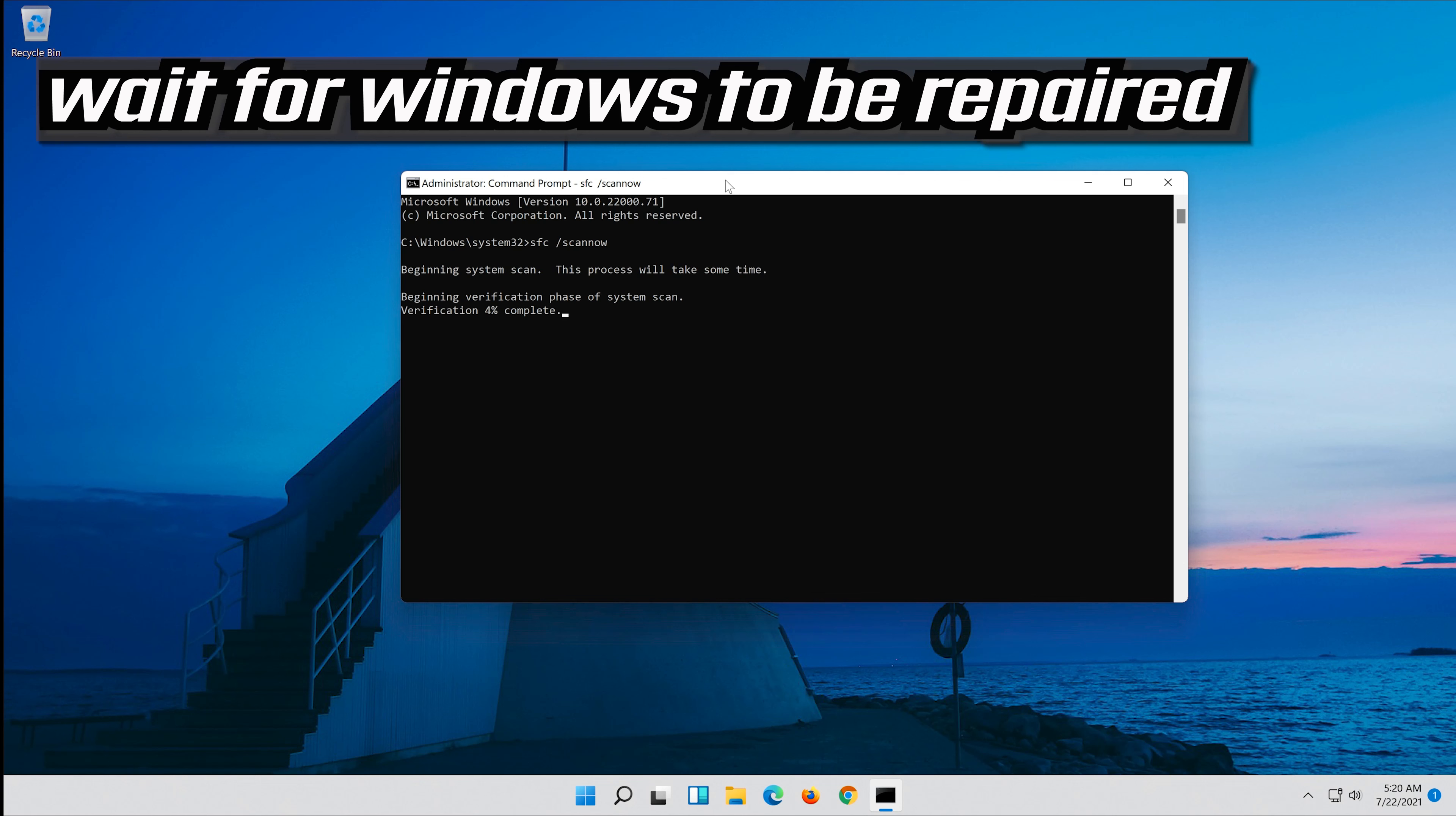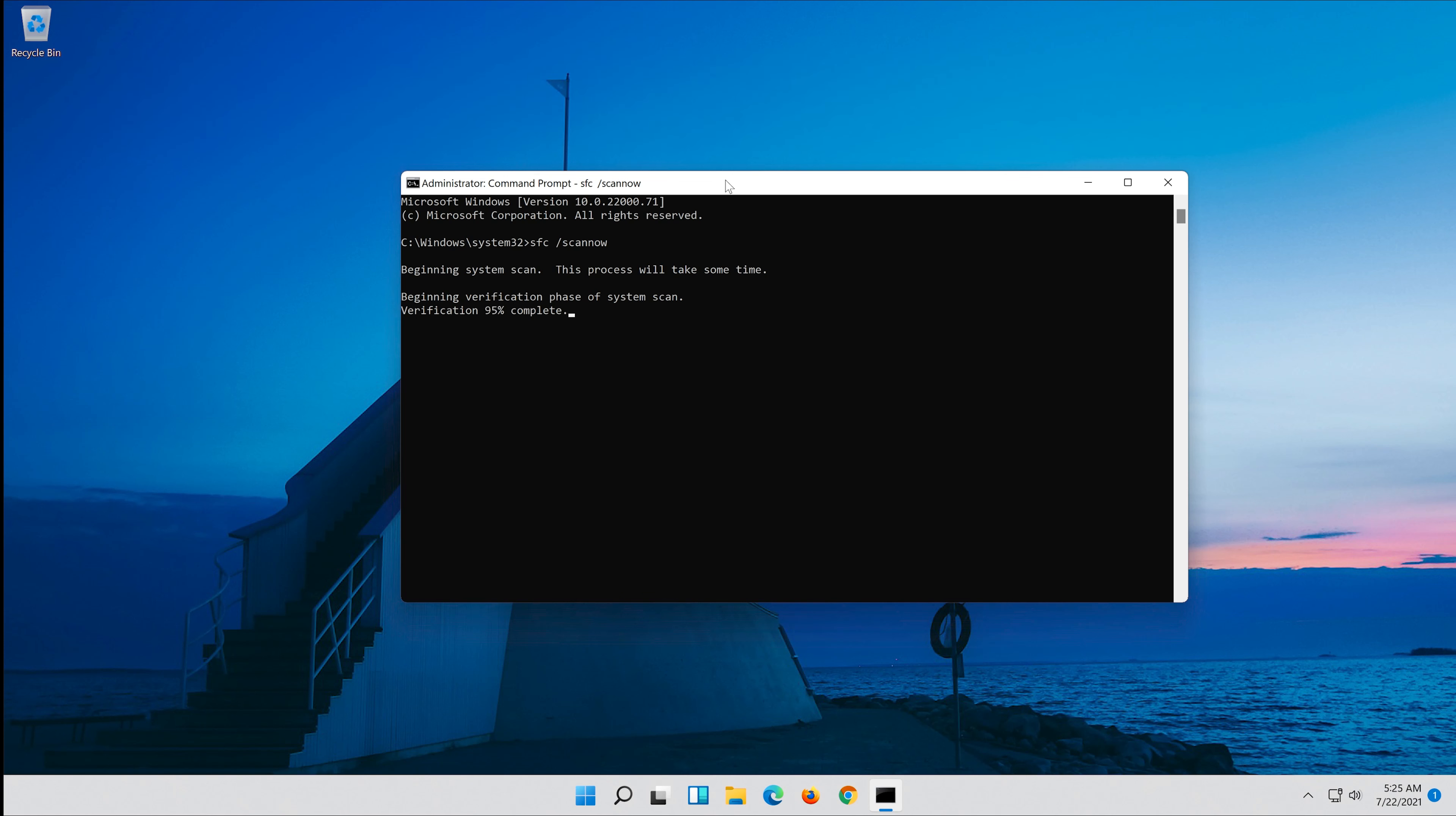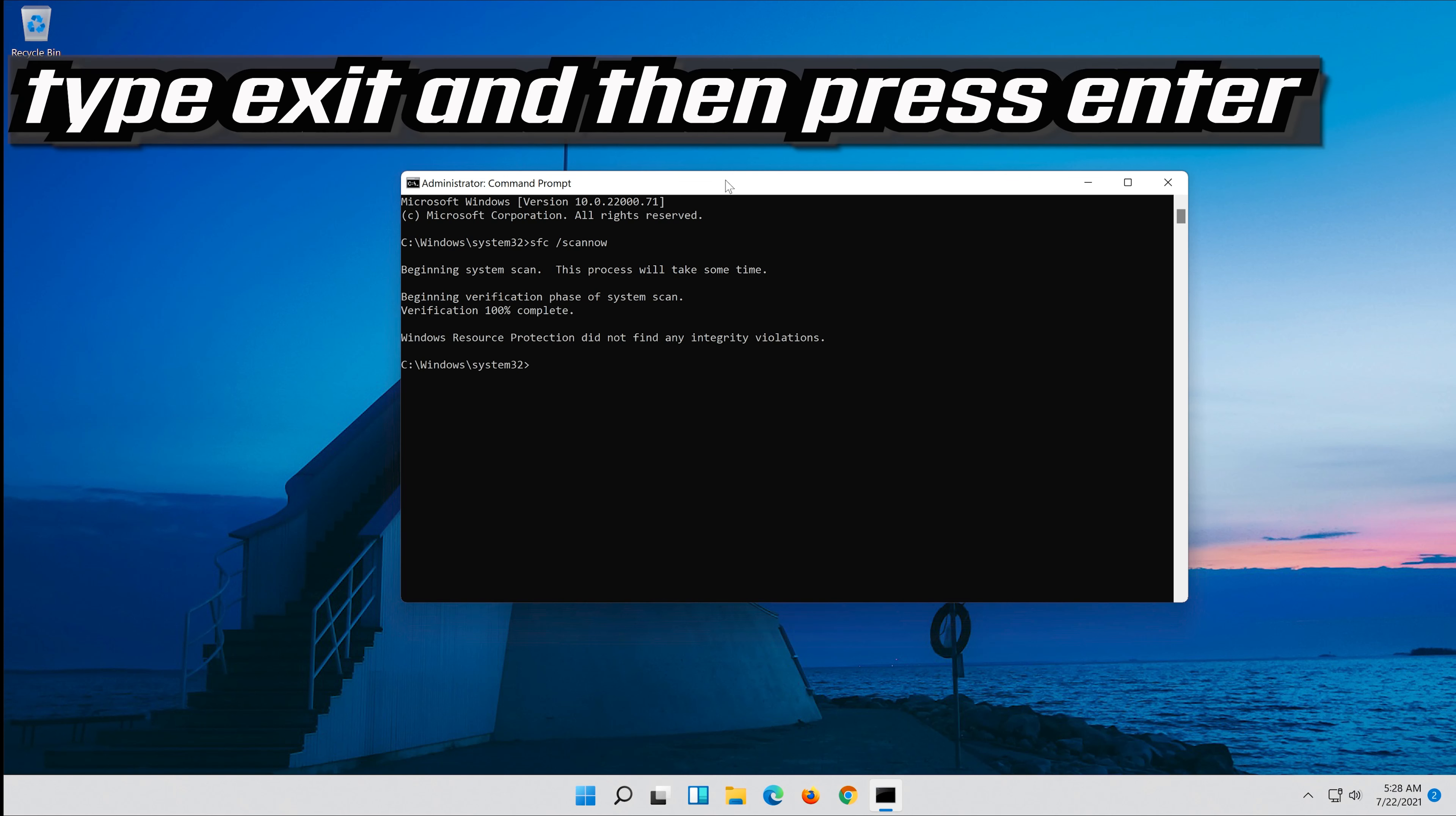Wait for Windows to be repaired. Type exit and then press enter.